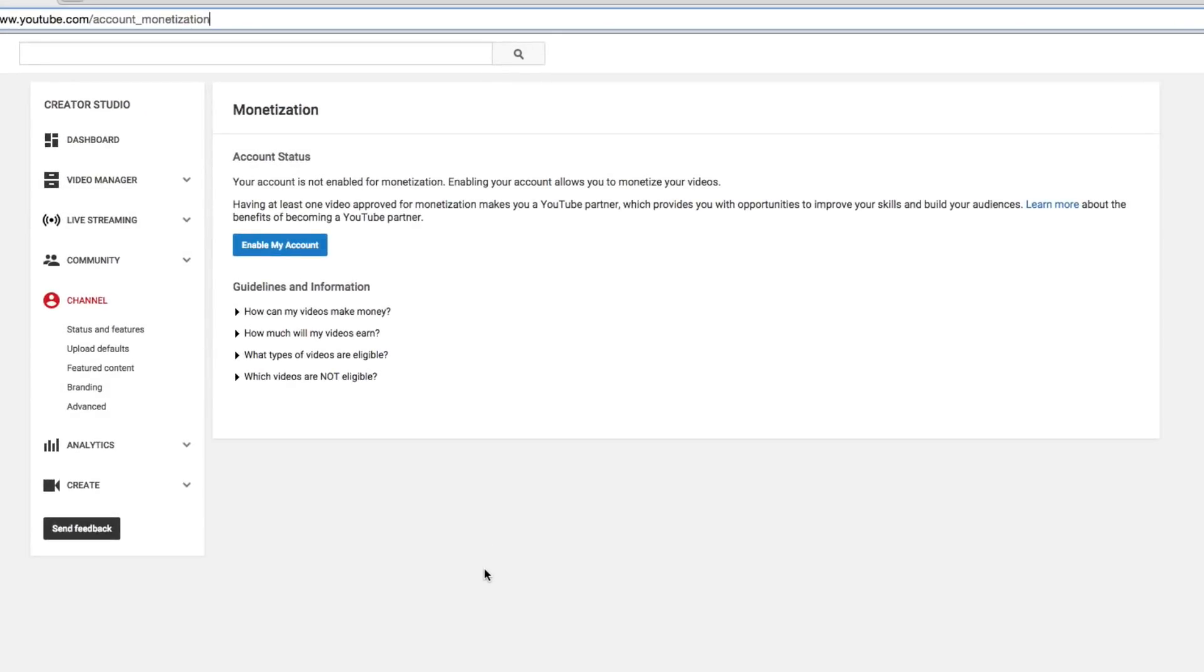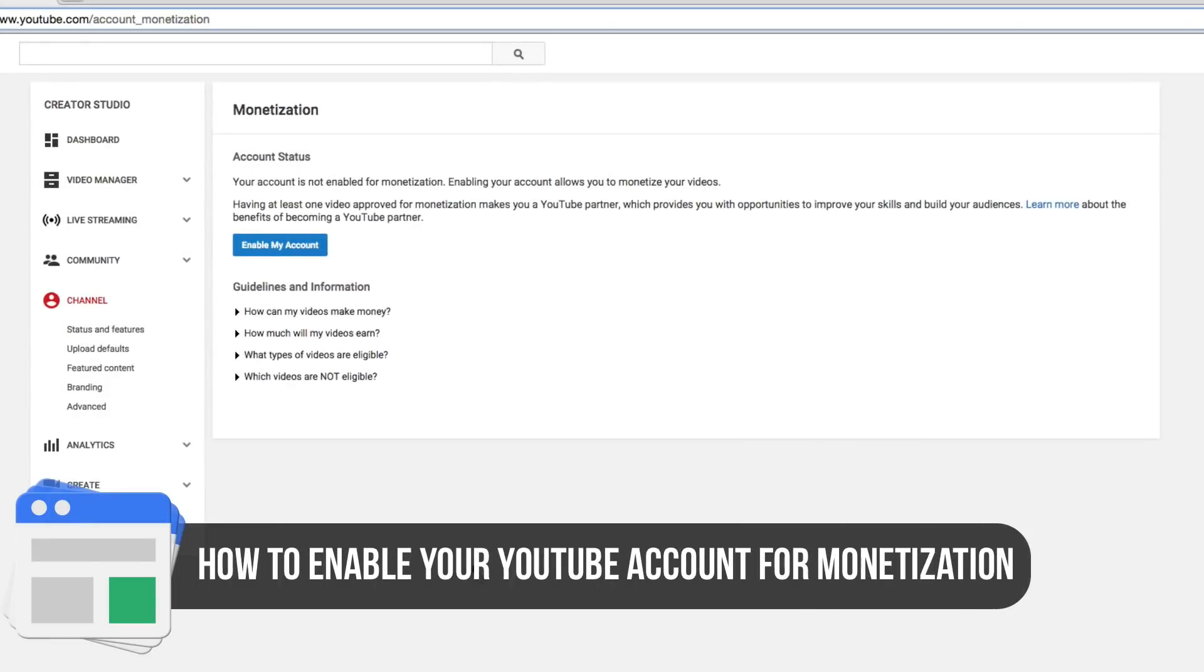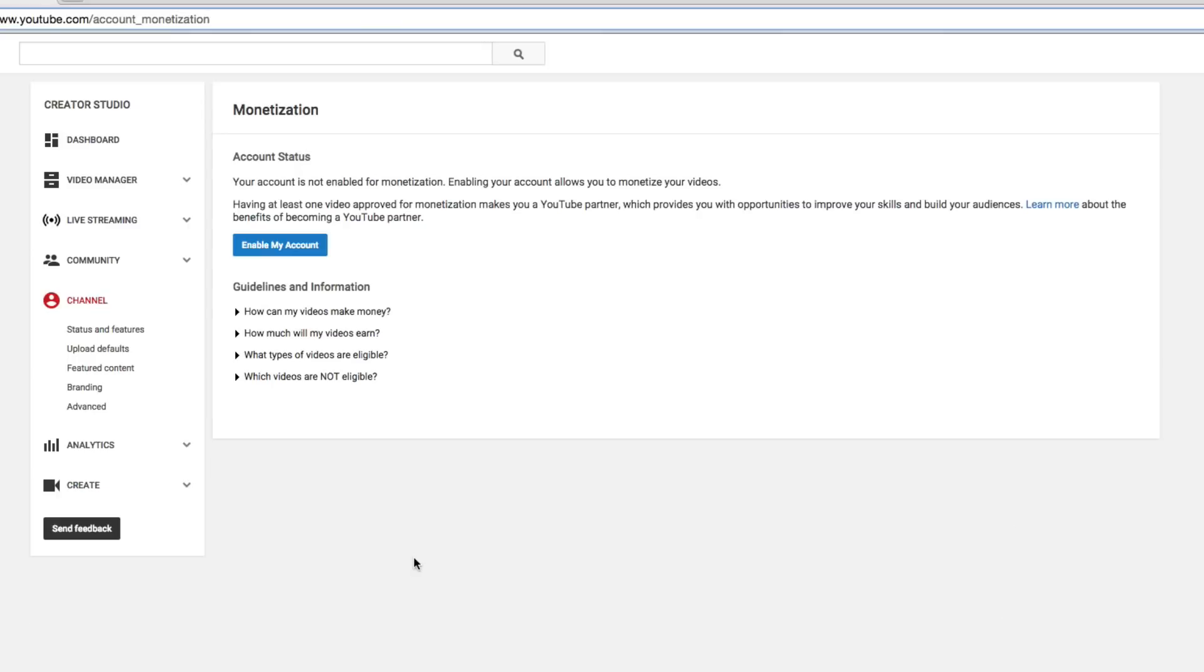The main question is how to enable your YouTube channel for monetization. How to link it up to an AdSense account and start making money via the ads that Google places on your video. Now there's a few things you need to know before we even get started.